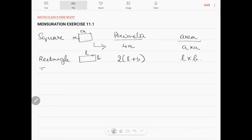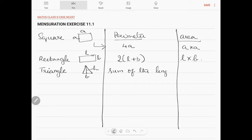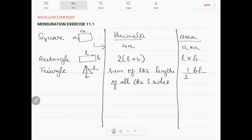For a triangle with base b and height h, the perimeter will be the sum of the lengths of all 3 sides, and its area will be half into breadth into height.